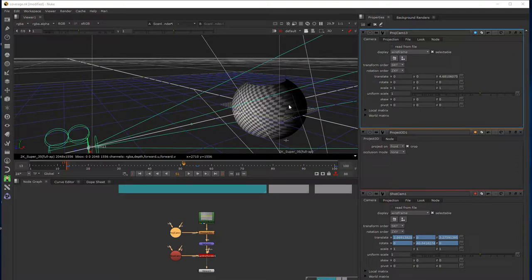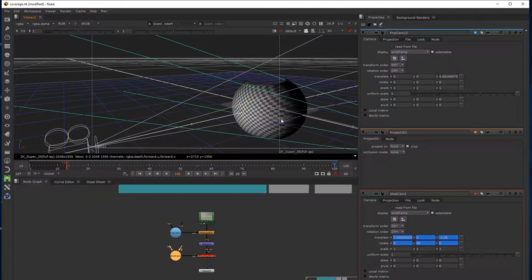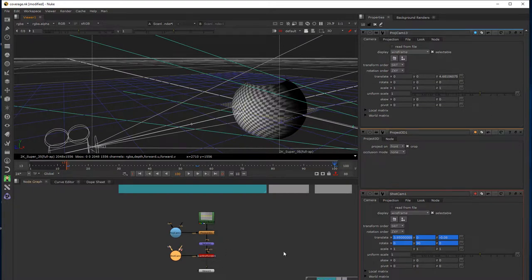How we would address this would be by adding a second image which would cover this area of smearing. This would be a second projection from a different position along the shot camera's motion path. If we come around to frame 100, for example, we know that this camera is looking directly at this side of the image. So if we projected an image from this perspective onto the sphere, that would cover most of this stretched area of texture. Let's do this.